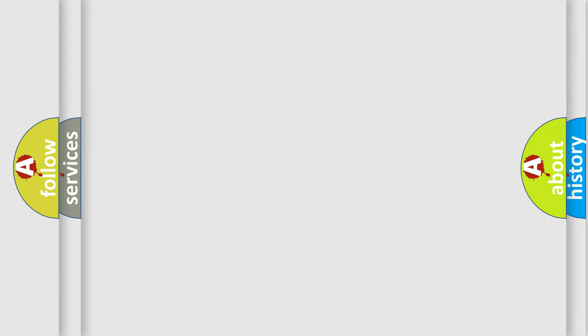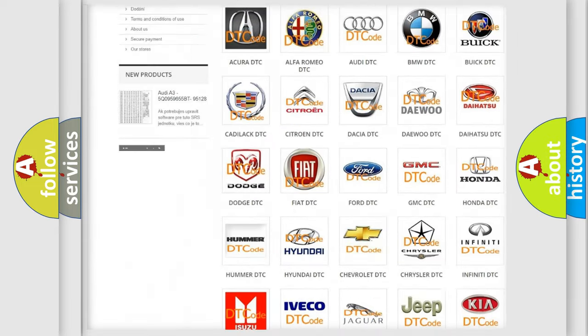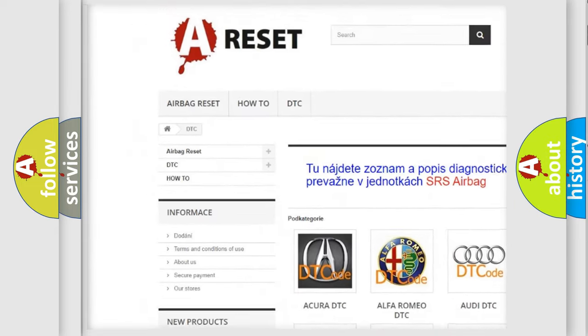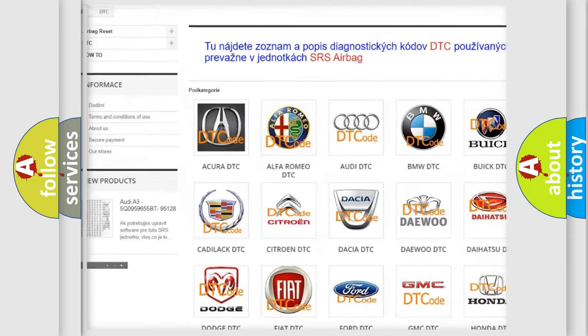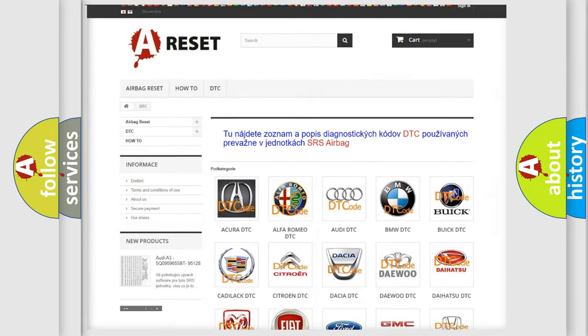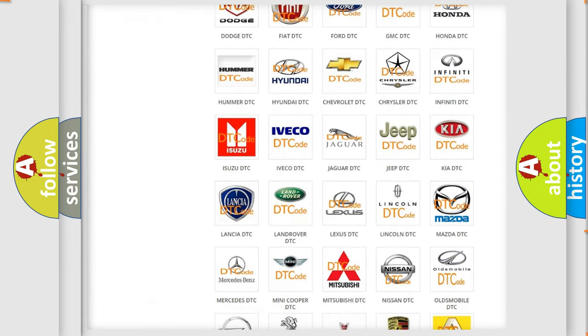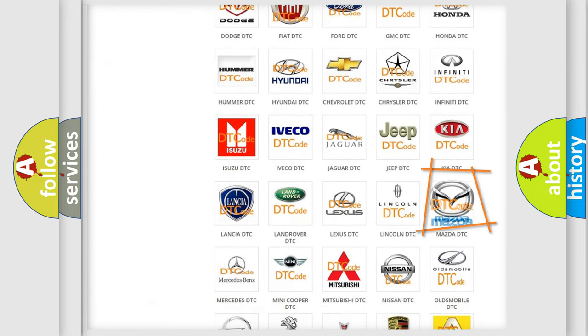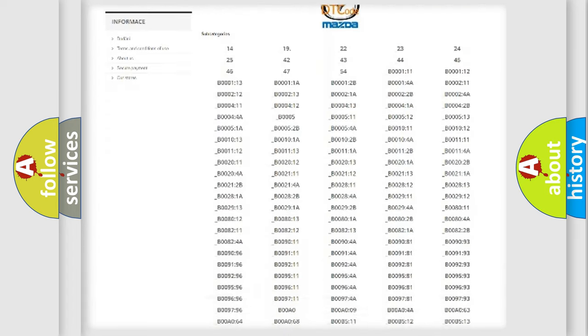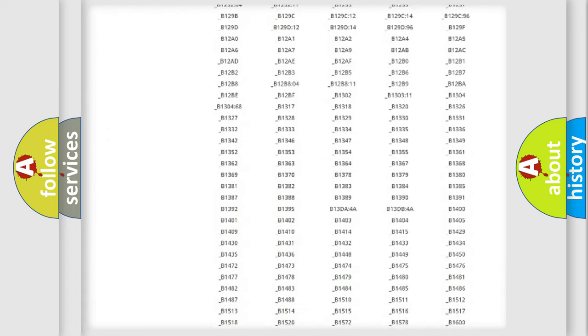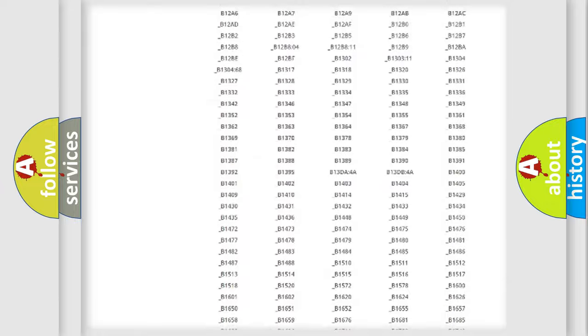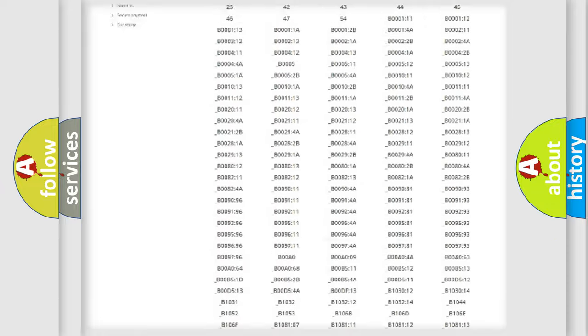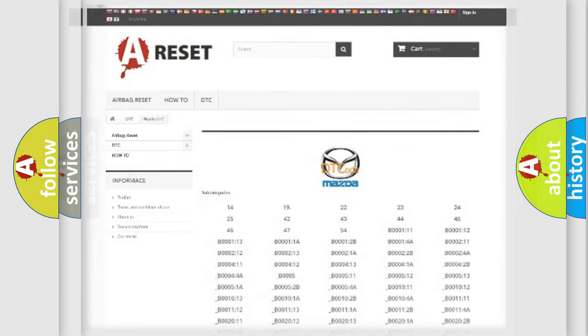Our website airbagreset.sk produces useful videos for you. You do not have to go through the OBD2 protocol anymore to know how to troubleshoot any car breakdown. You will find all the diagnostic codes that can be diagnosed in Mazda vehicles, and also many other useful things.